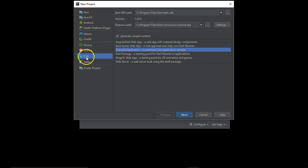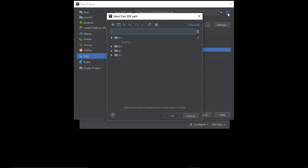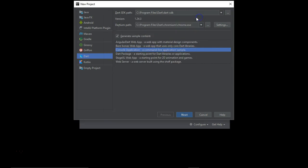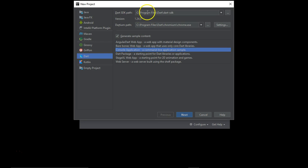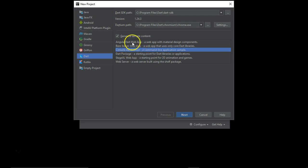Once you select Dart, just put Dart SDK path. By default this path it will take, but if you have installed this Dart SDK on some other path, just browse from here and select the proper path. Apart from that, they have given some sample code generation templates. We are going to continue with the console-based application.